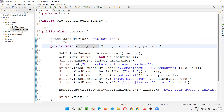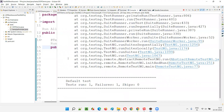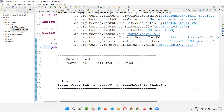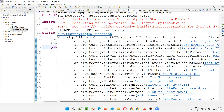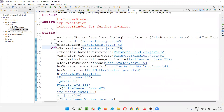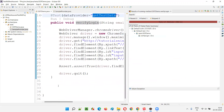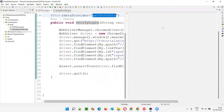Let's find it out. If you run this, you will get an exception. This test method will not be able to find the data provider method, and because of that you will get an exception known as TestNG exception saying 'verifyLogin' — which is the test method — requires a data provider method named 'getTestData', which is not found. The tests are unable to run.